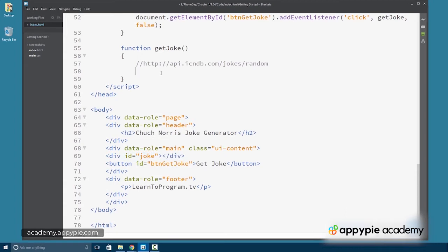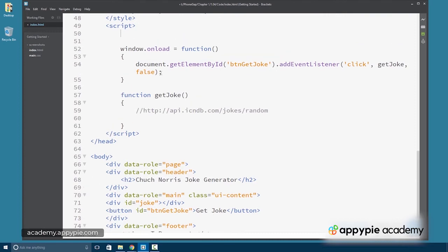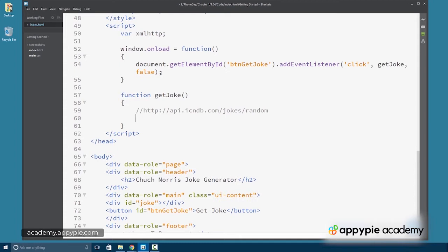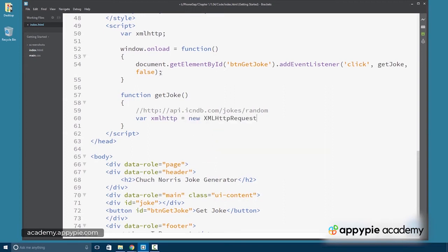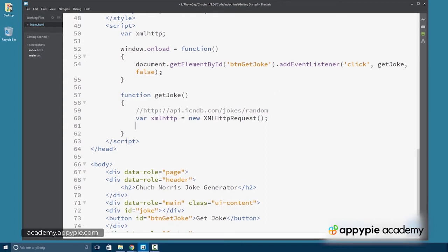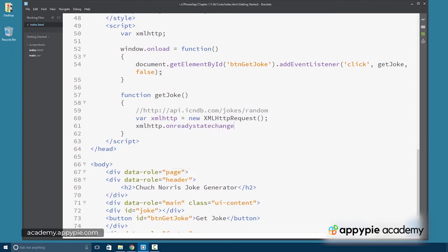So let's go ahead and set up our XMLHttpRequest object. We're going to make a global XMLHttp variable and then var xmlHttp will instantiate a new object.